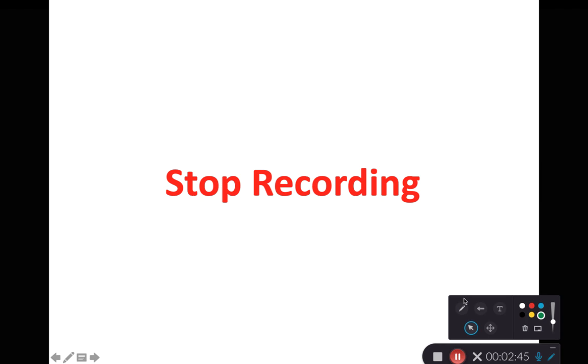That's all we have for this short recording. If you have any questions or comments, please feel free to post them on the class discussion boards or shoot me an email. And as always, happy studies!